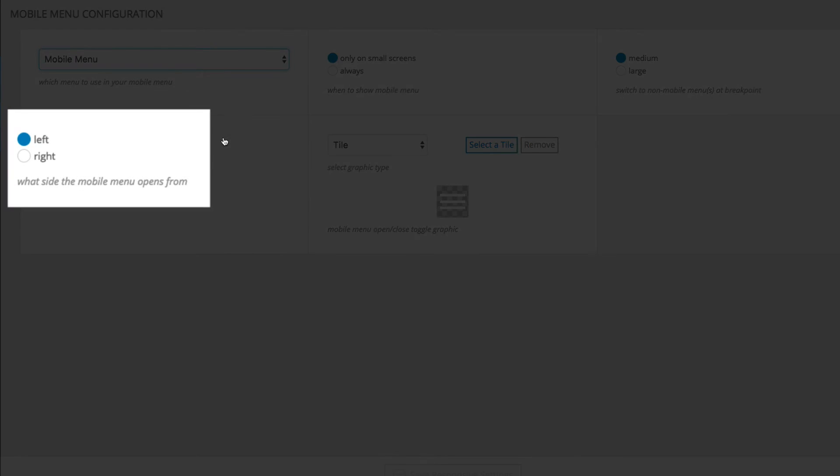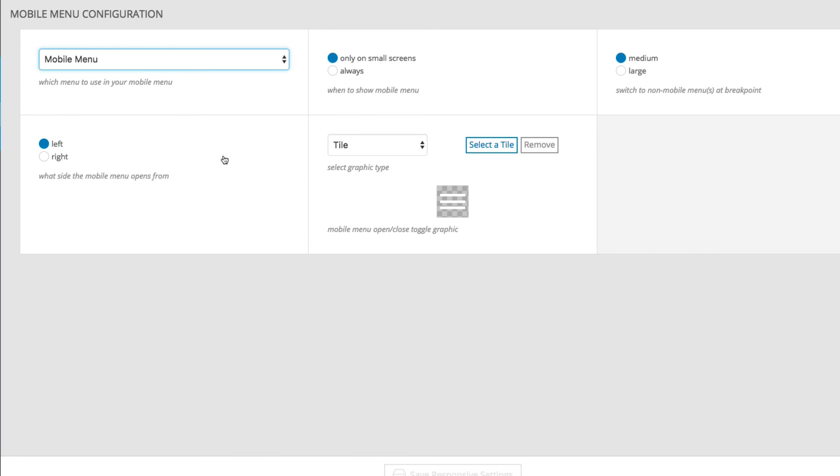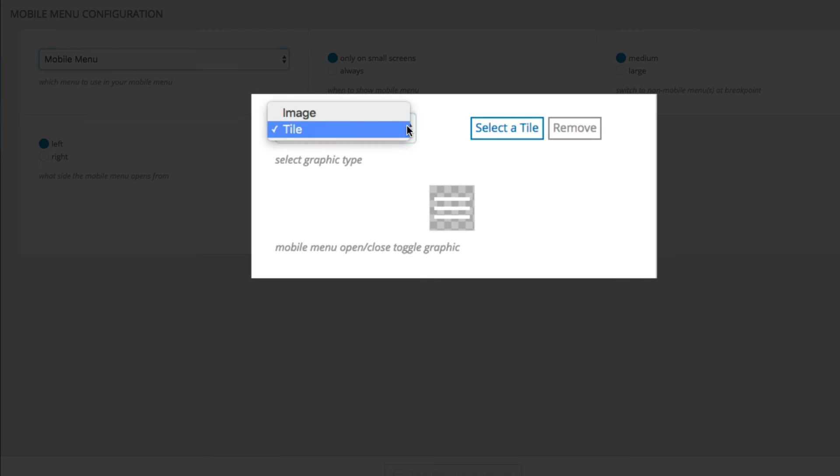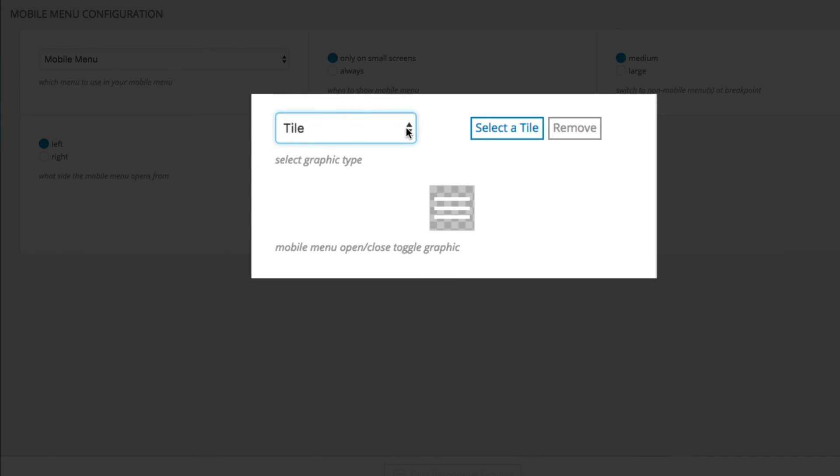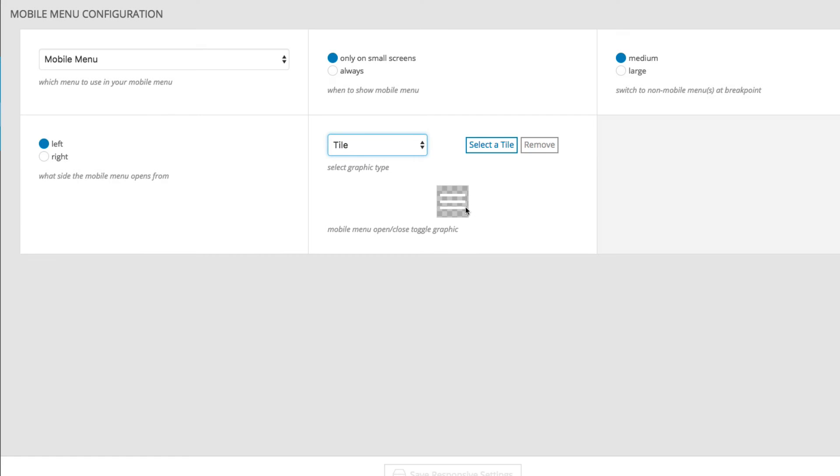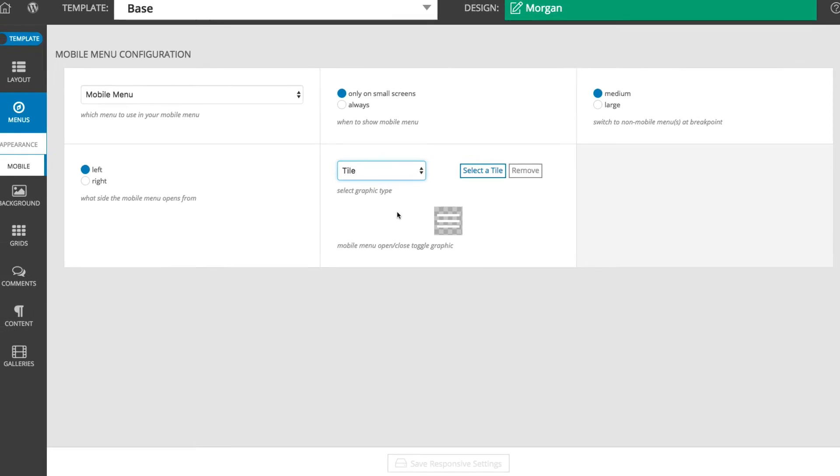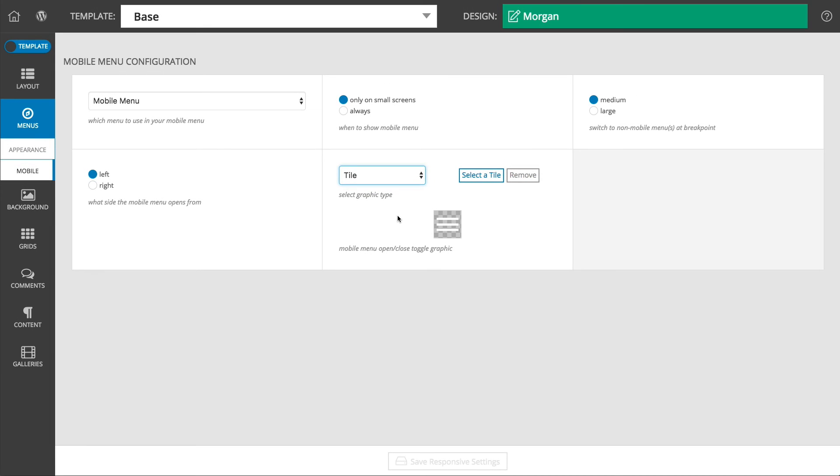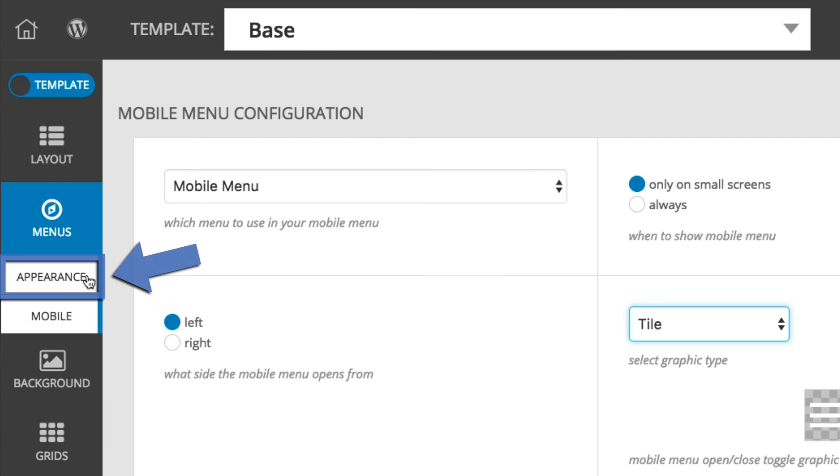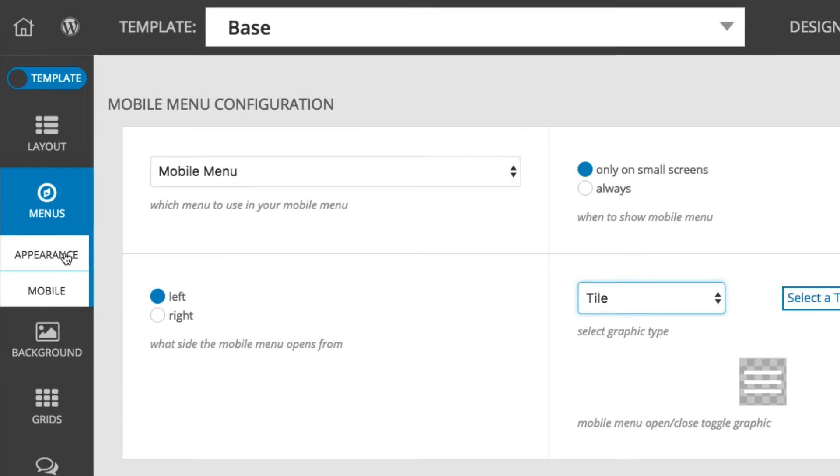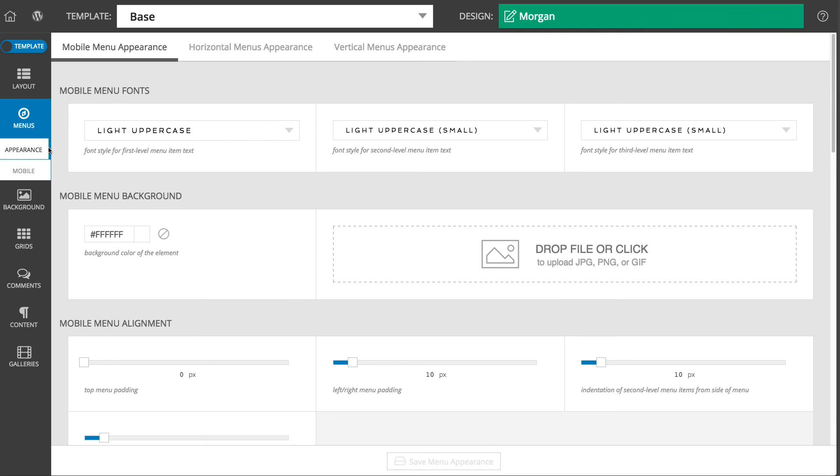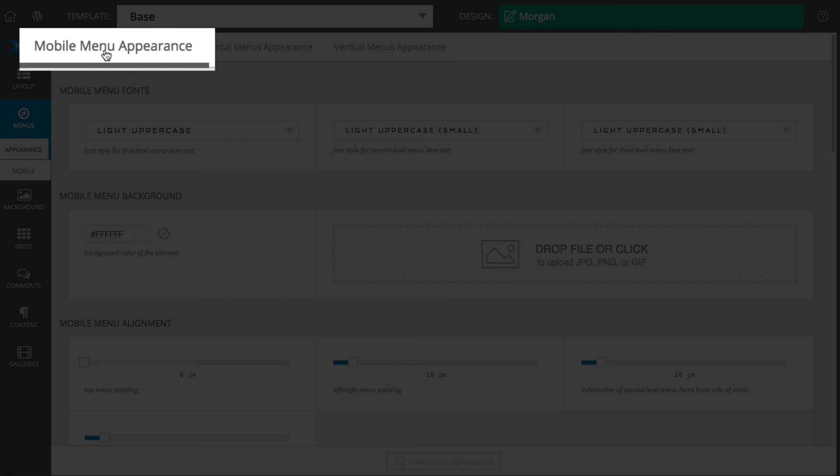You can set which side of the screen you want the icon to appear on, and you can choose your own image or tile to be used for the mobile menu icon. Then, to modify the appearance of the mobile menu itself, just navigate to the menu's appearance area and use the options there.